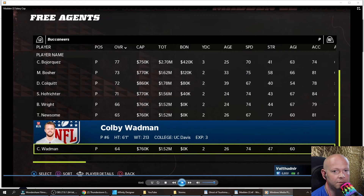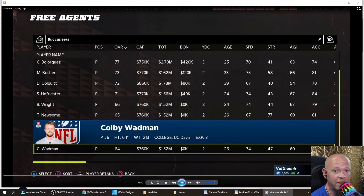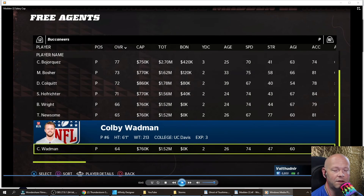But somehow, someway, somewhere, you still ain't got the money — look at your team. I think the salary cap for Madden 21 was $210 million, don't quote me on that. The year before that it was $200 million, so last year they gave us a little extra wiggle room. It's around that $200-ish million mark.